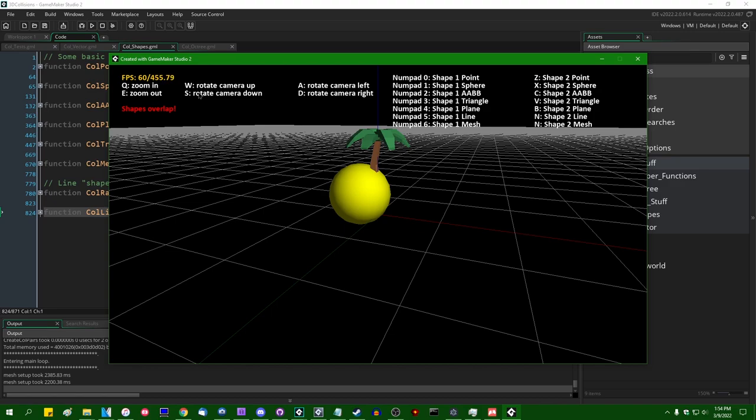Hello, all the crazy people out there. My name is Michael. I like wizards and dragons and making games, and welcome back to 3D Collisions in GameMaker.